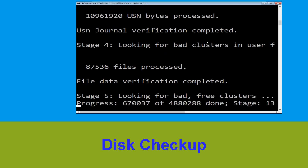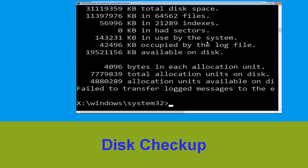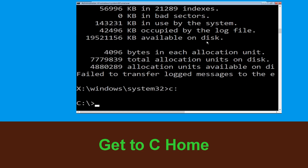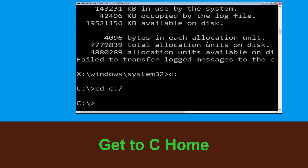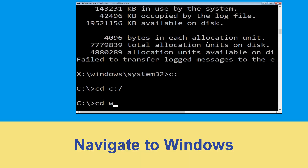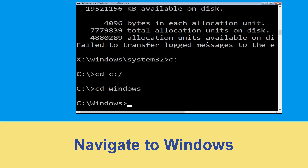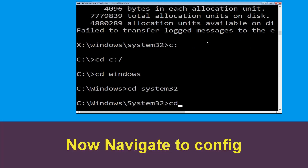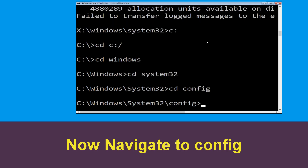Now type C: and hit Enter. Then type cd C:\ and hit Enter. Type cd windows and hit Enter. Then type cd system32 and hit Enter.